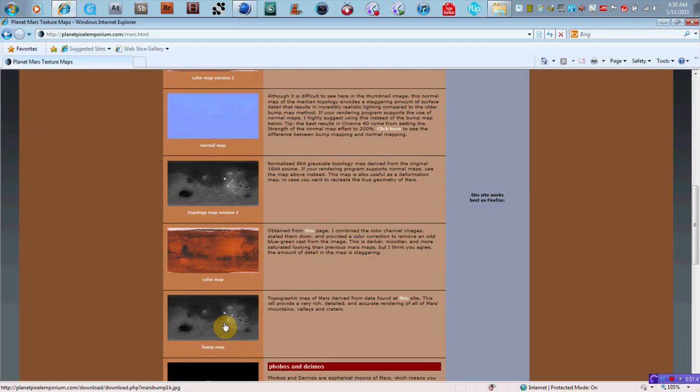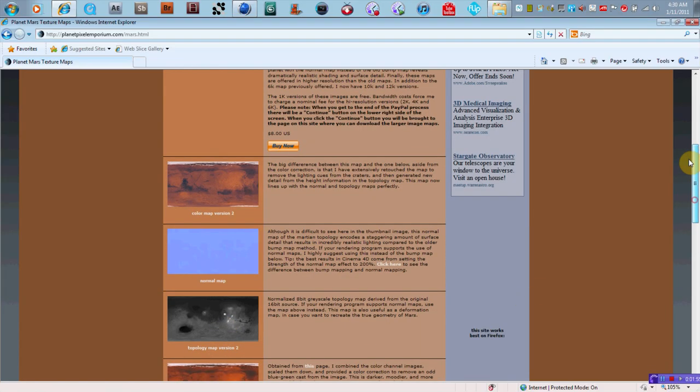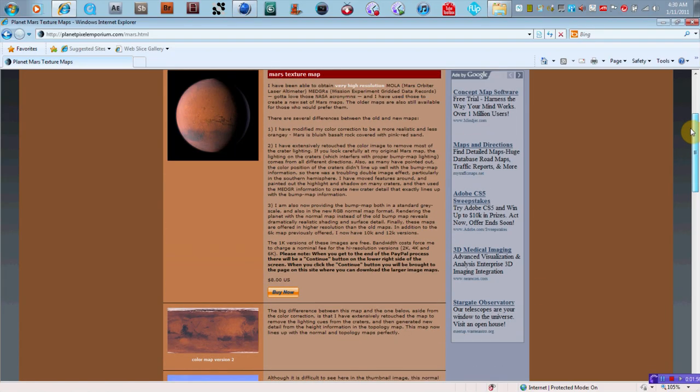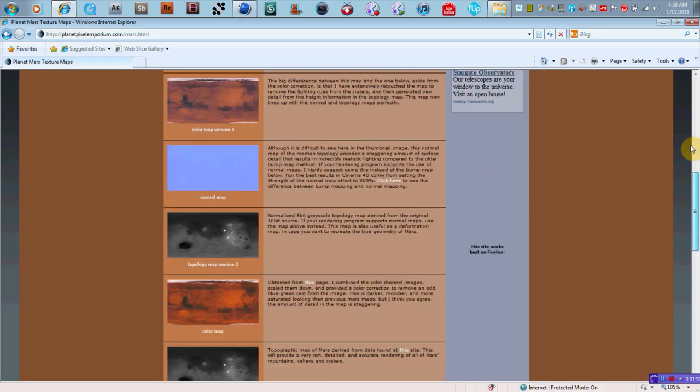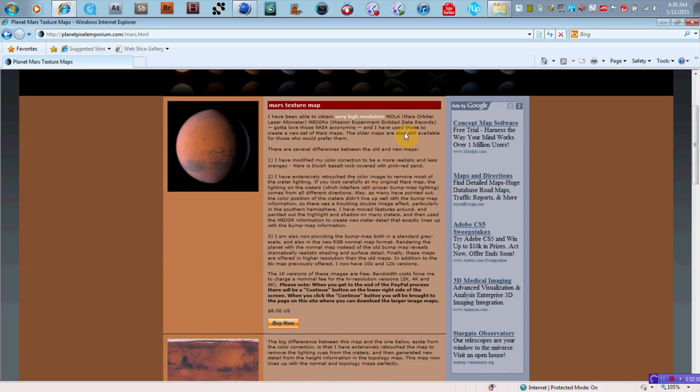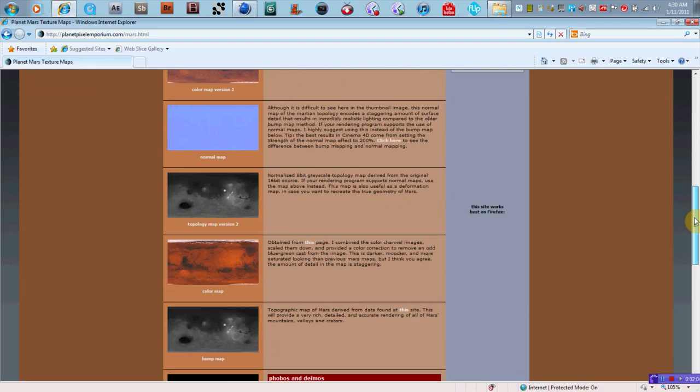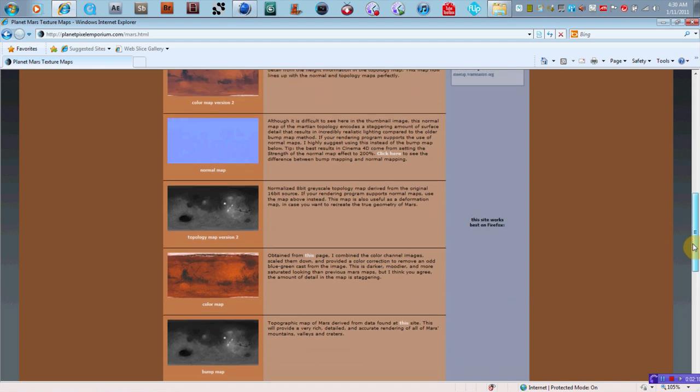These bump maps, and I'll show you how to do it in a few minutes in Cinema 4D, but they actually will make the mountains come up a little bit, make the valleys go down, and you'll be able to see realistic features on the planet's terrain, which is really cool. And this is all, I mean, I think you can buy the larger maps, but the smaller ones are free for you to download.